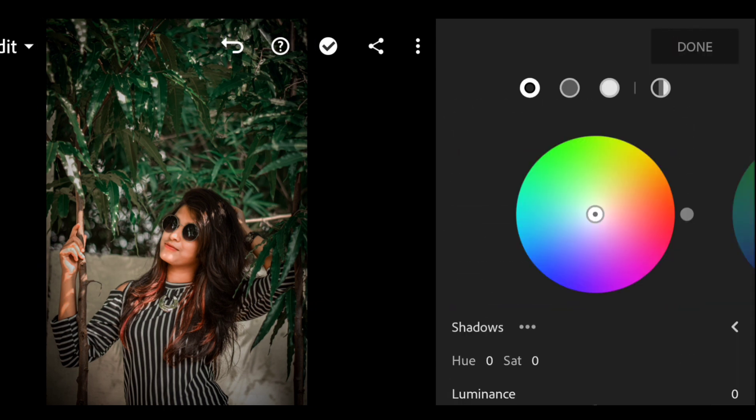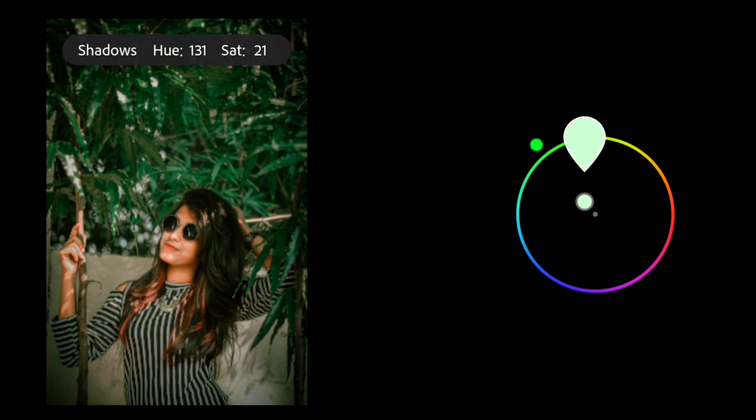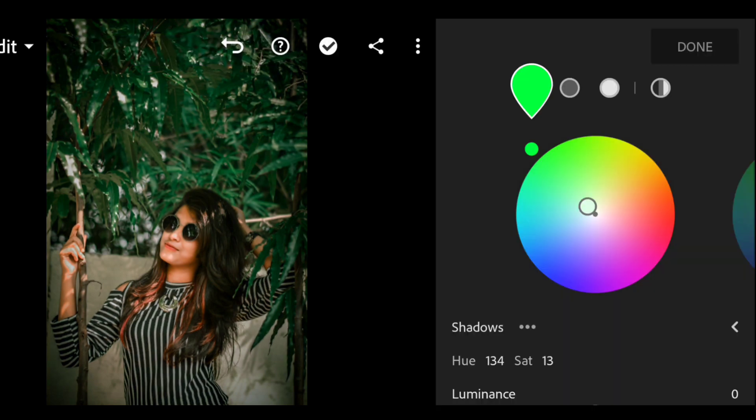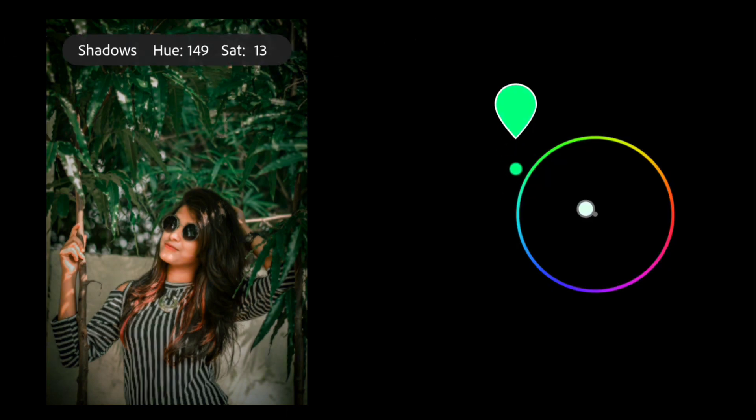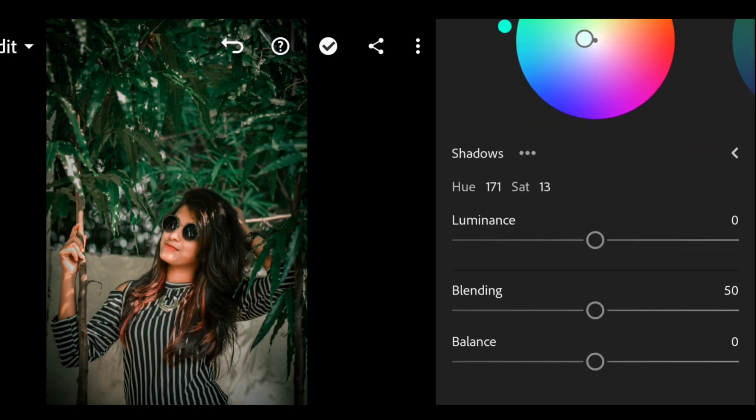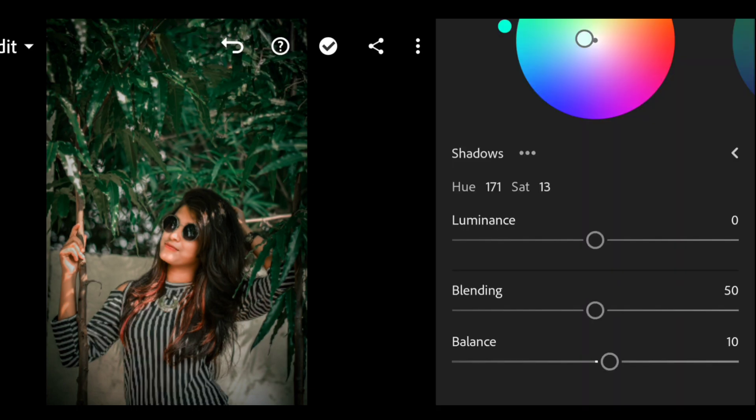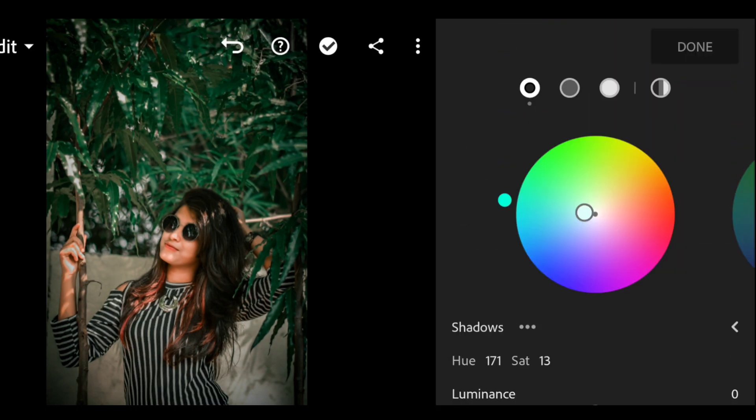Now going to the color grading tab and in shadows, keep the hue at 171 and saturation at 13. This is optional. And keep the balance at 10.